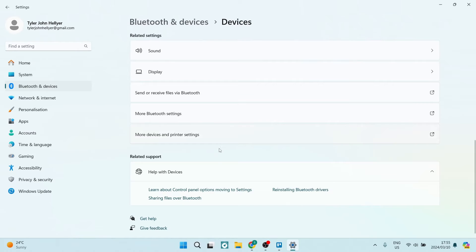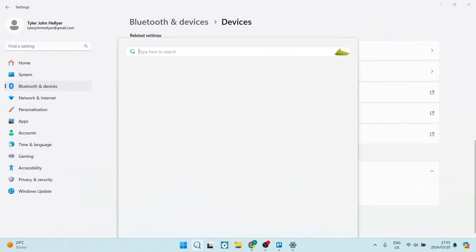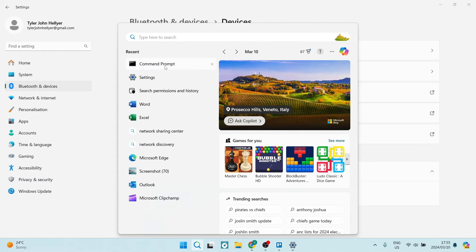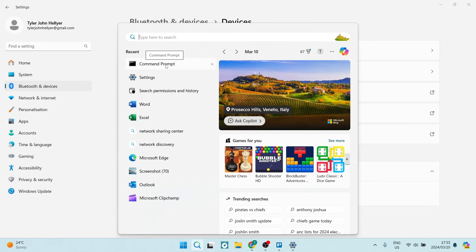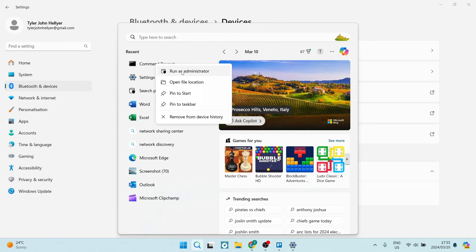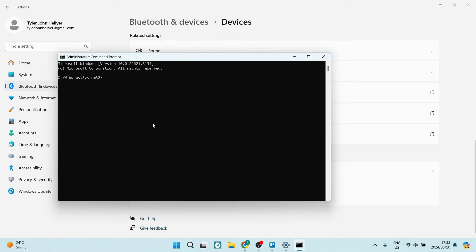The next thing you want to do is go into your search again. You can see I've got Command Prompt. If you haven't got it on your recent list, you can just type in CMD. You want to right-click on it and tap on Run as Administrator. You can just say yes.